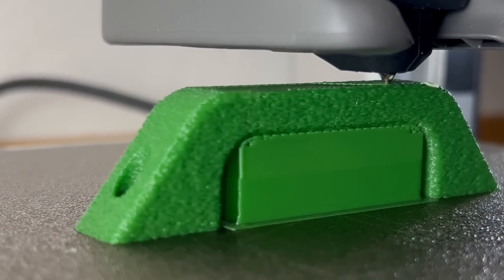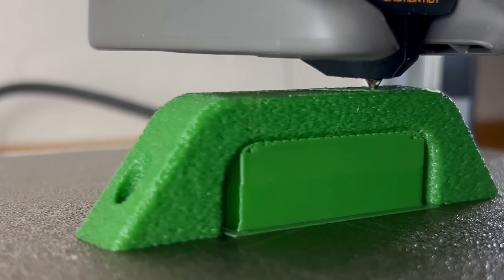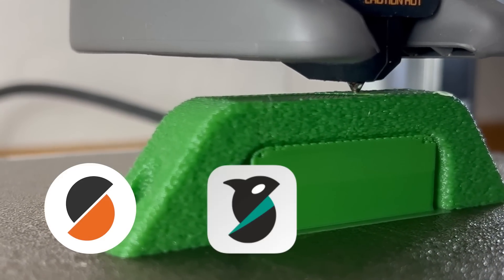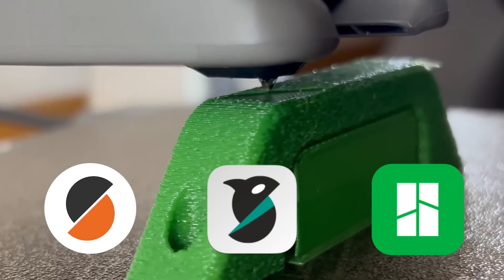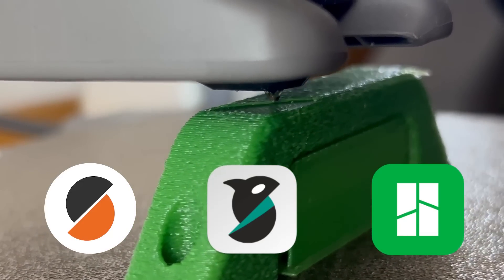I have an update for you. Nonplanar top layer Fuzzy Skin is now available for PrusaSlicer, OrcaSlicer and Bamboo Studio and it's usable from directly within the slicers.